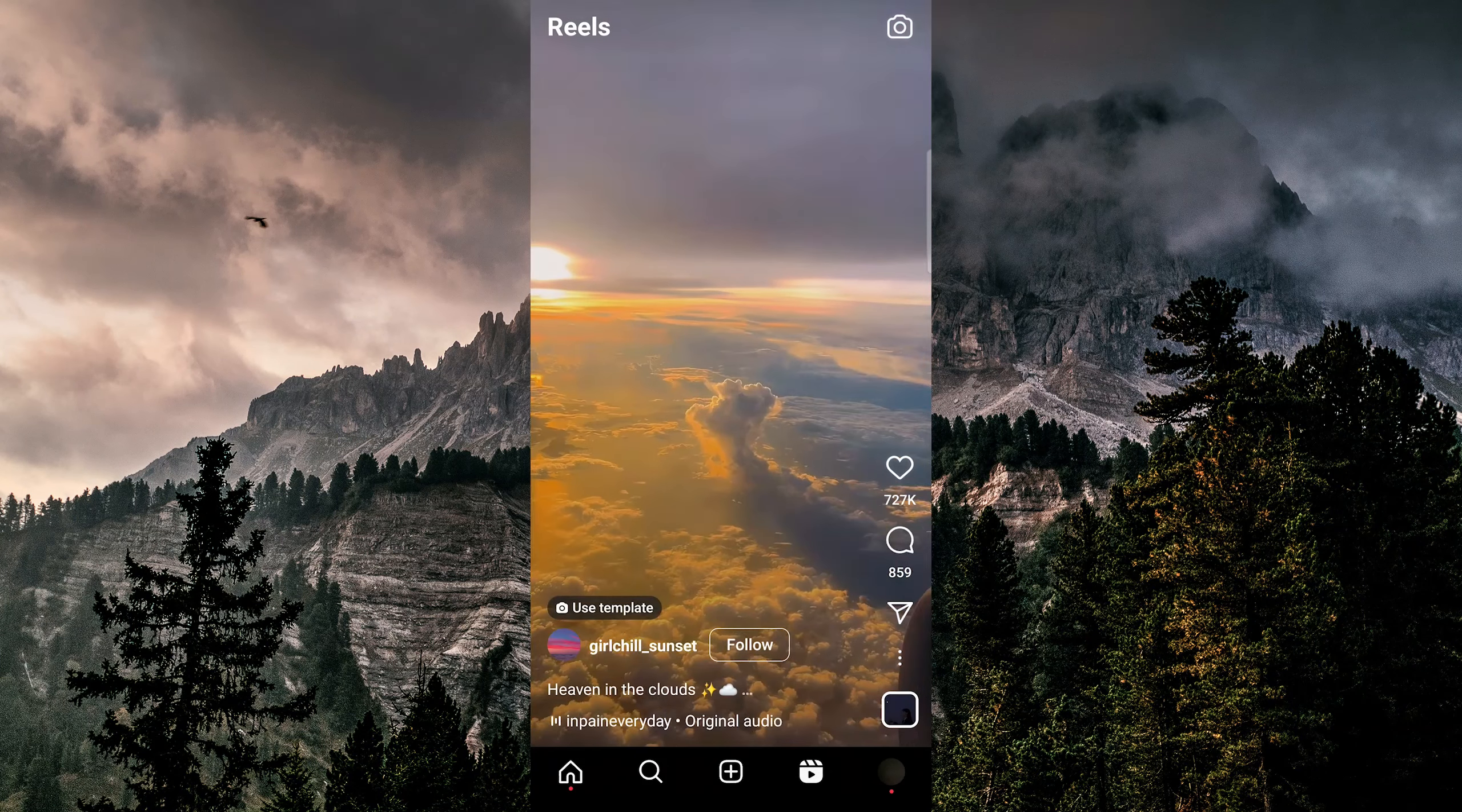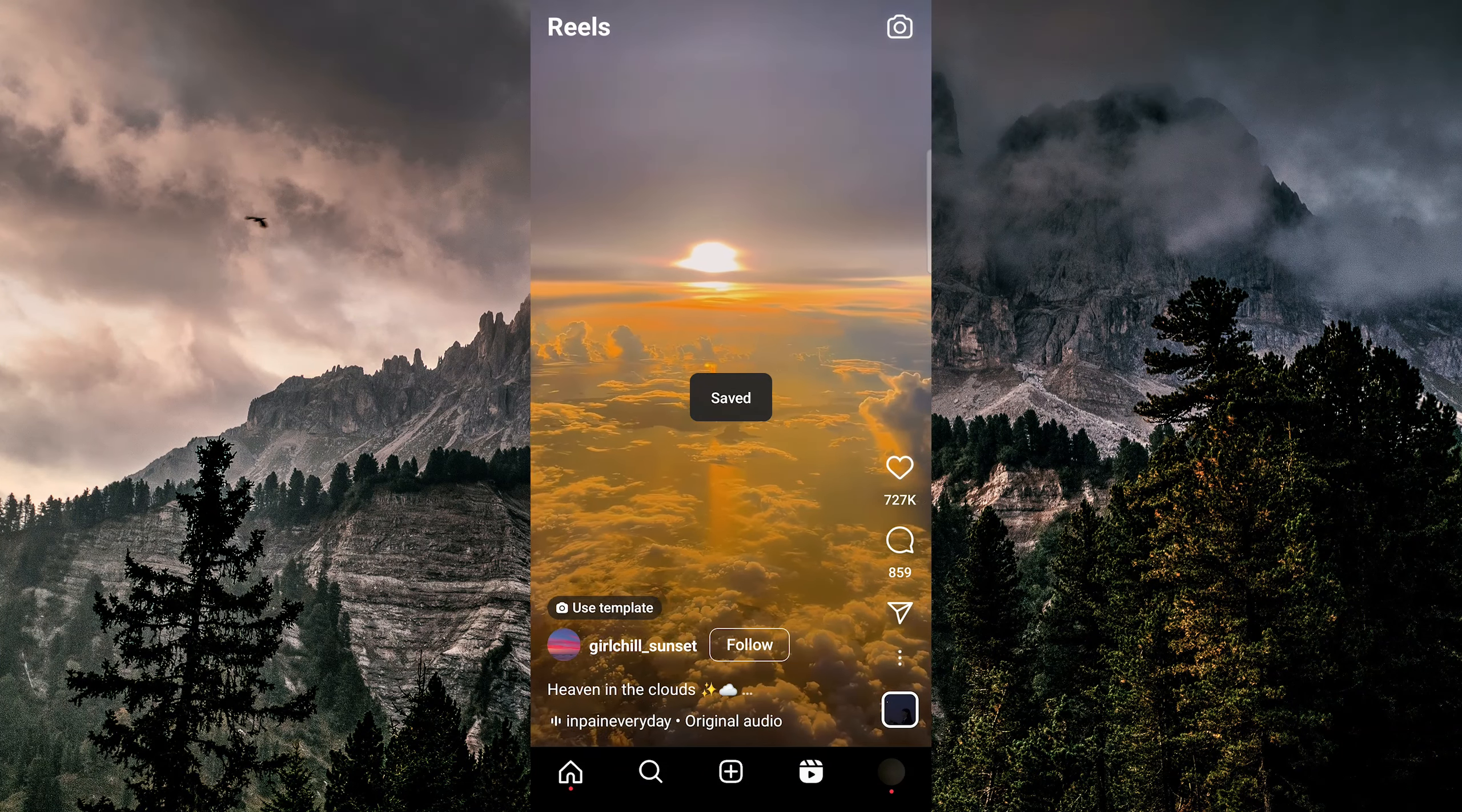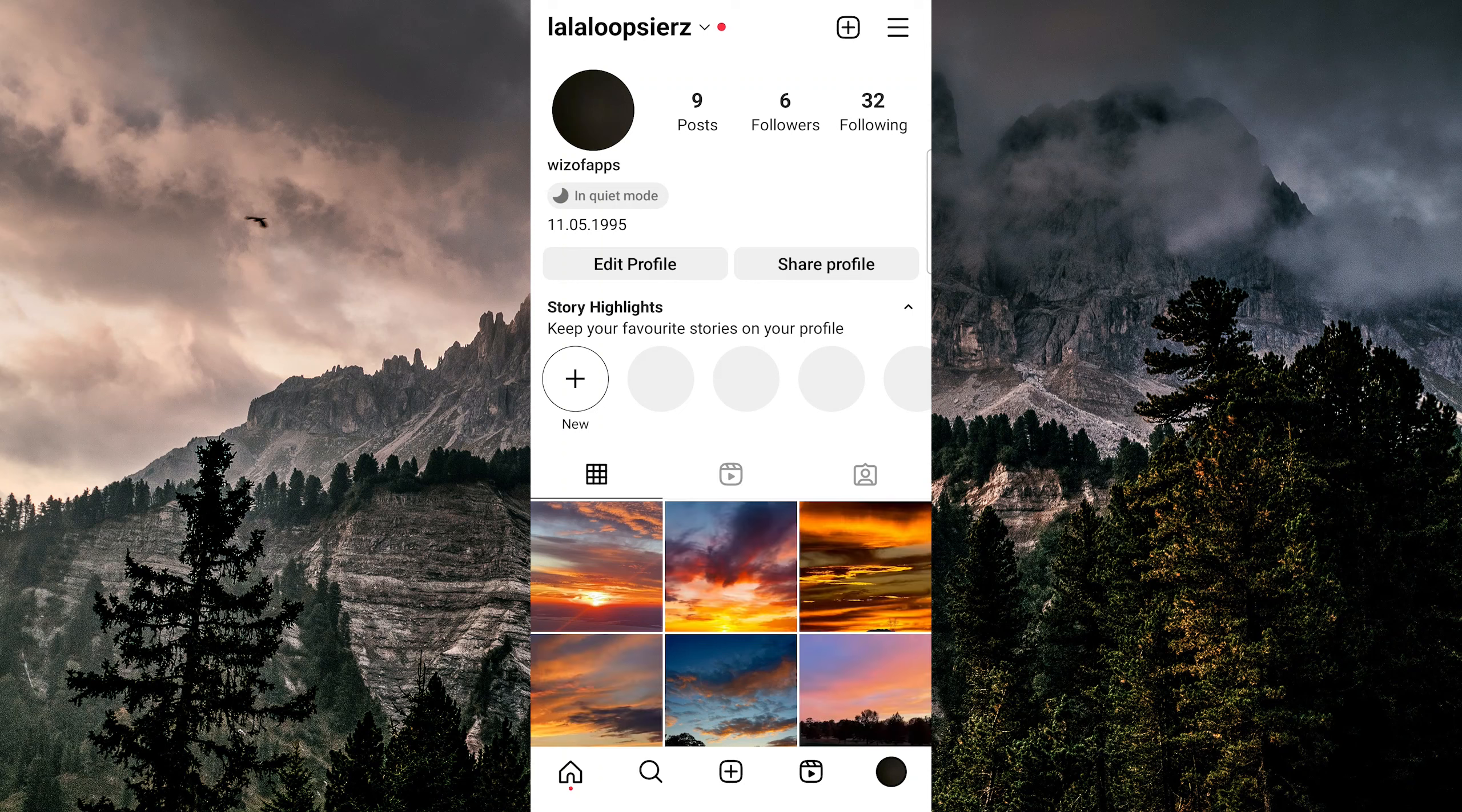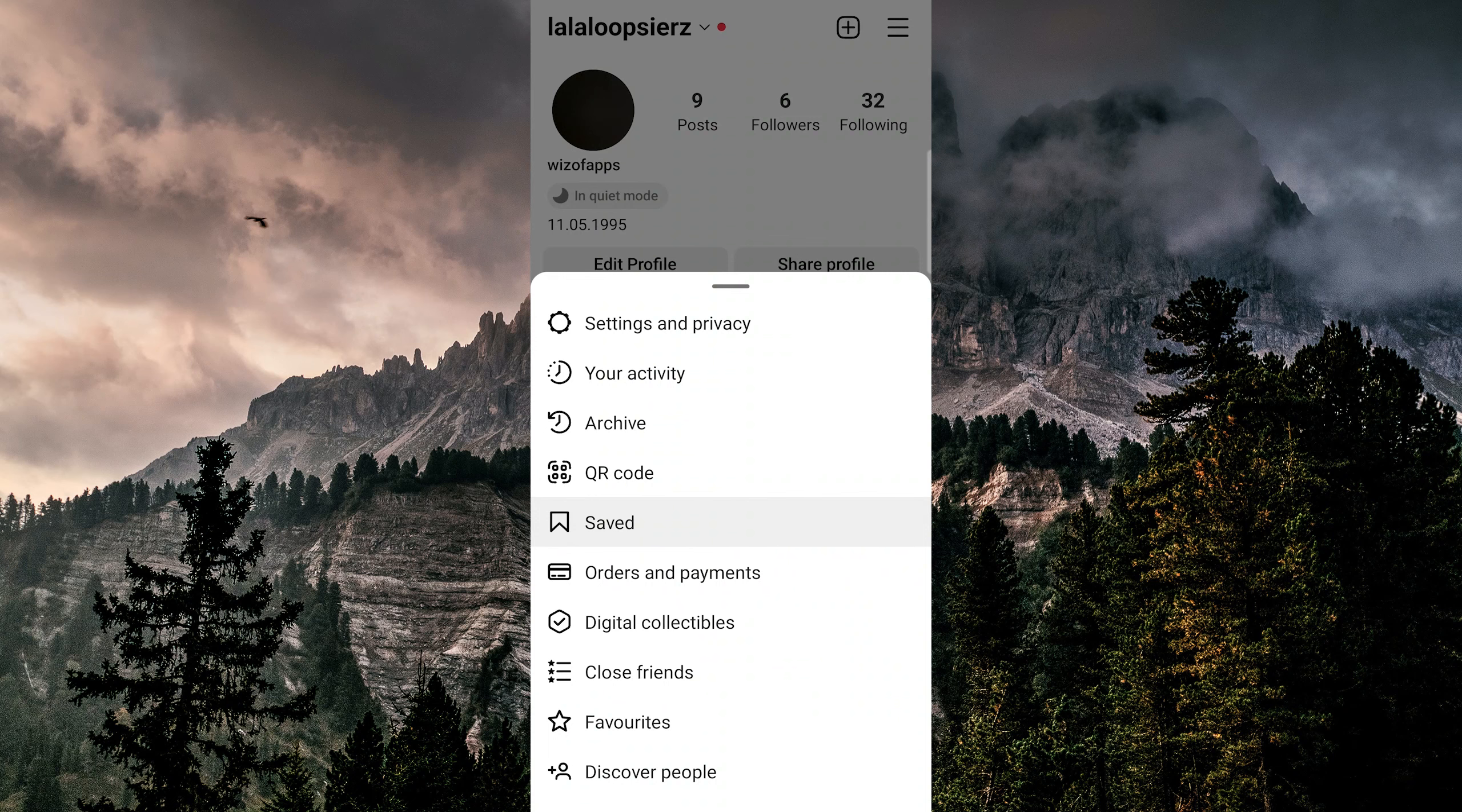First, let's hop into Instagram and here I'm going to save a reel. So just tap on the reel button on the bottom panel and let's save this one. So I'm going to tap the three dots at the bottom right and hit save.